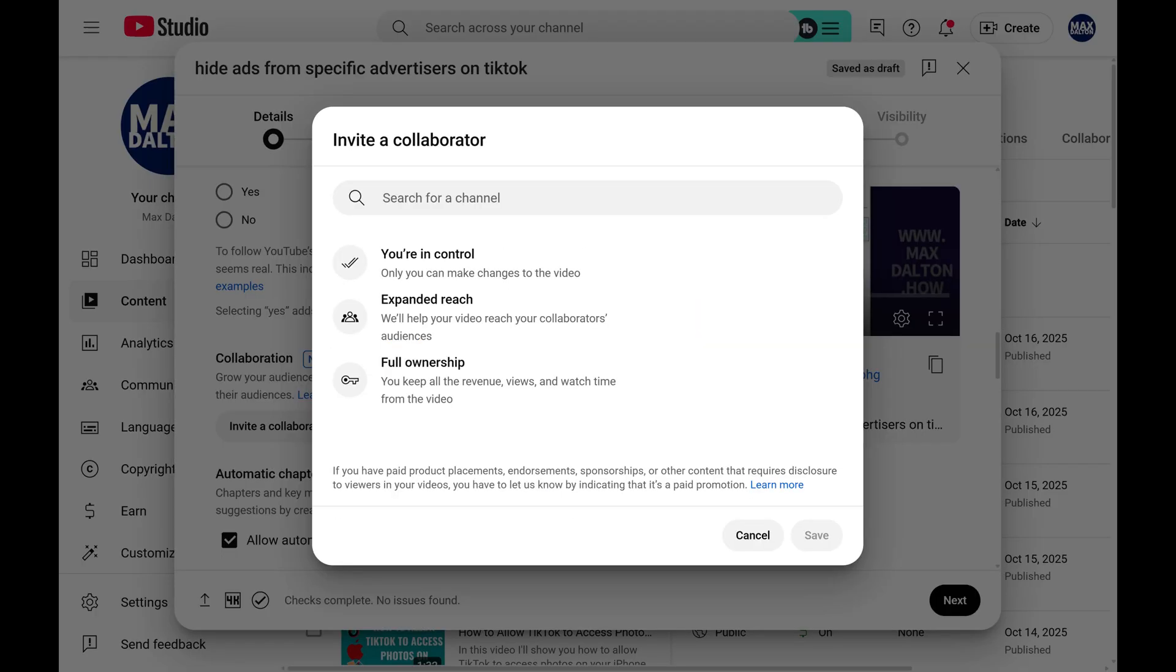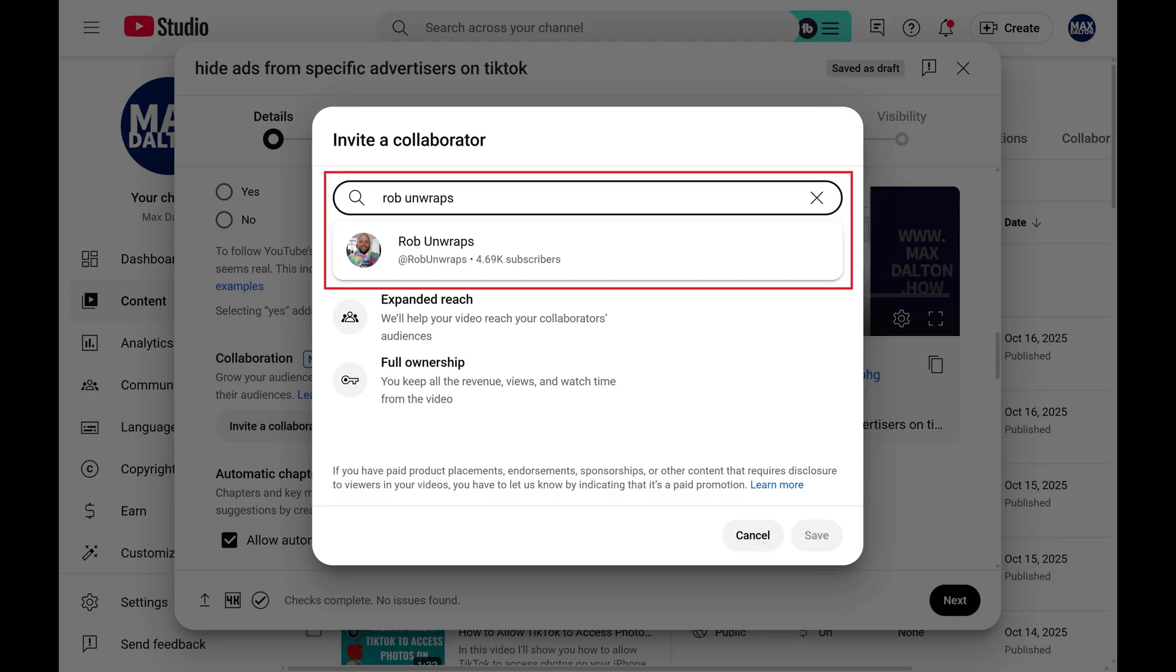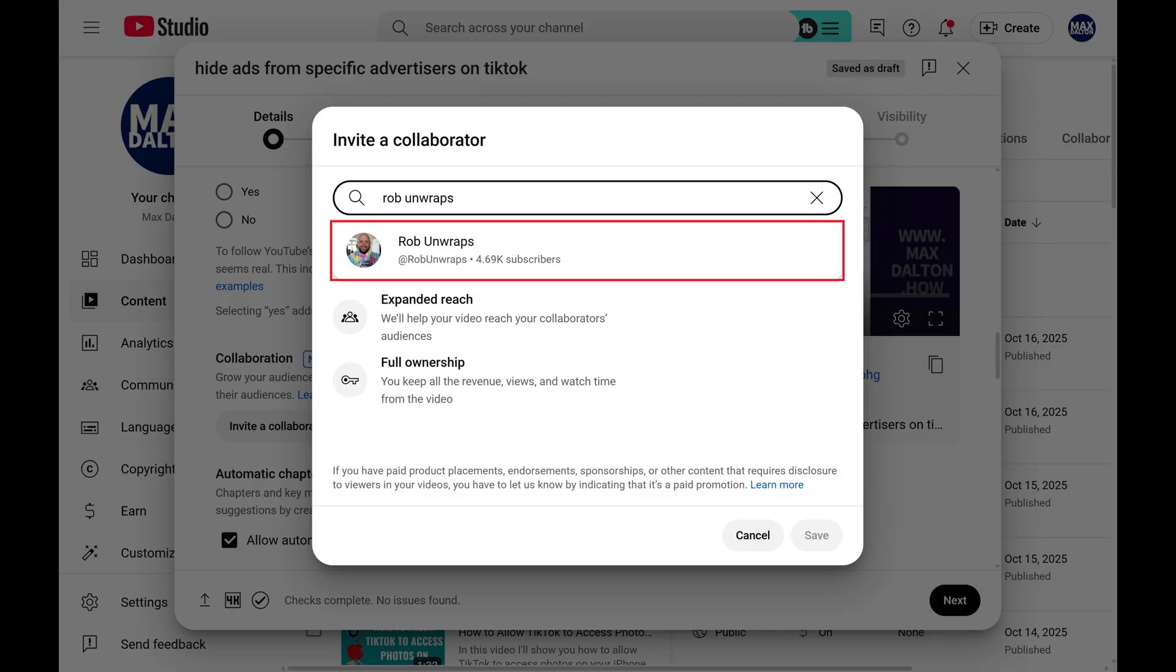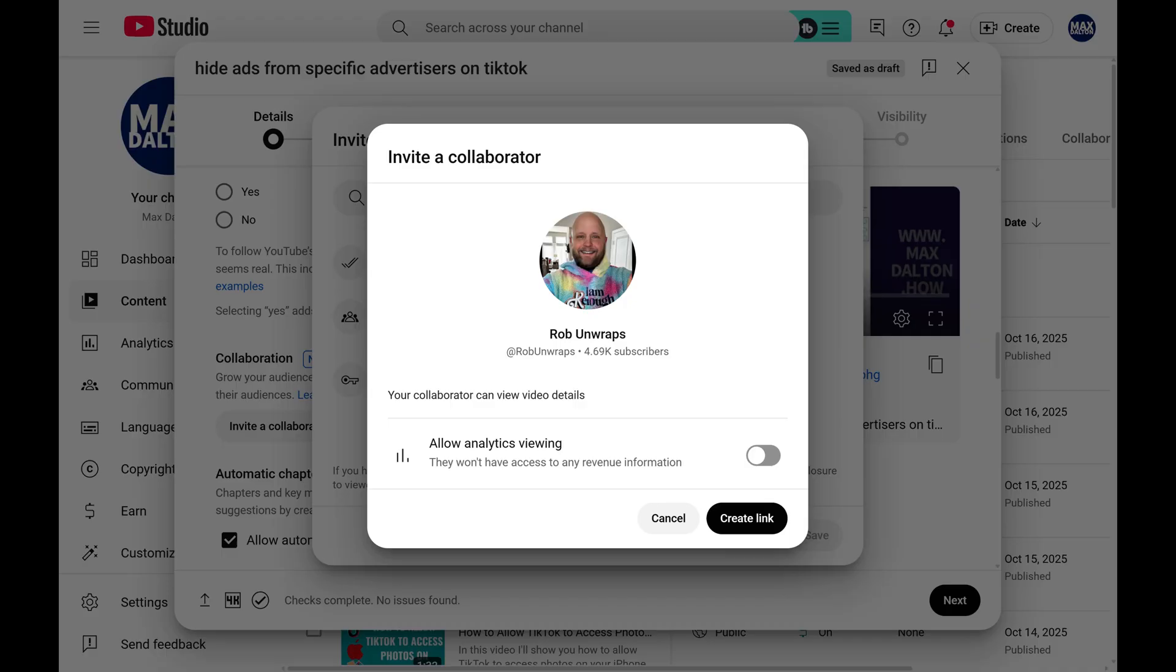Step 4. Search for the channel name you want to invite as a collaborator on this video. In this example I'll search for Rob Unwraps, and then I'll click to select him. Quick shout out to Rob. Go and check out his great gaming content on YouTube and TikTok.